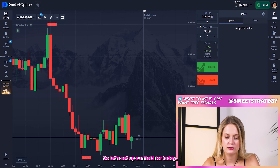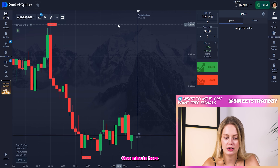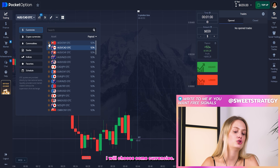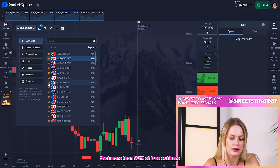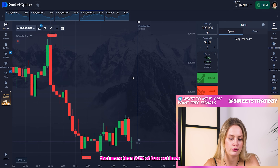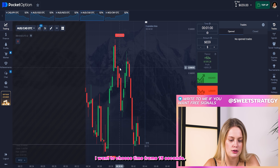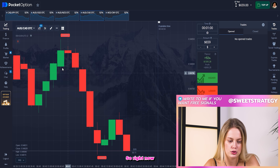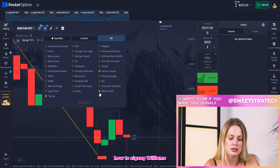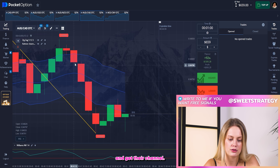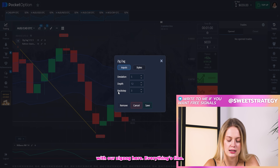Let's set up our field for today. Here I'll set the time to one minute, and here you can see the amount. I'll choose some currencies — usually something with more than 90% payout. I want to choose a 15-second timeframe. Now we're ready to choose some indicators: I will choose ZigZag, Williams, and the Keltner Channel.